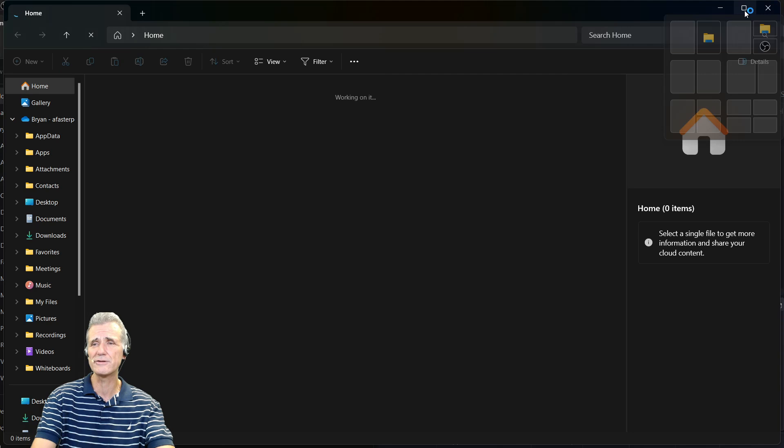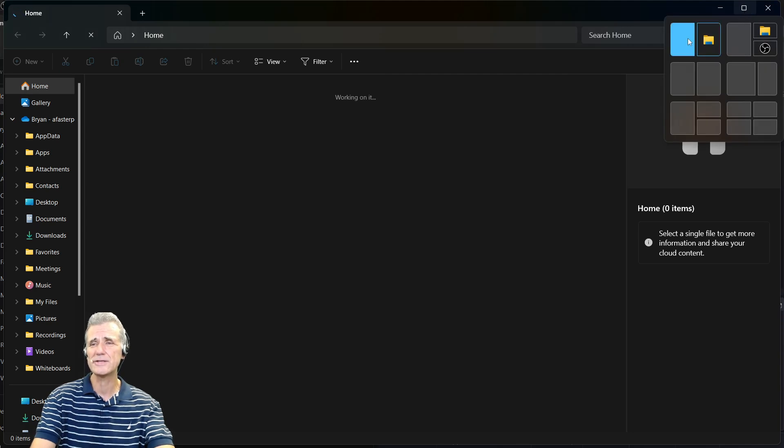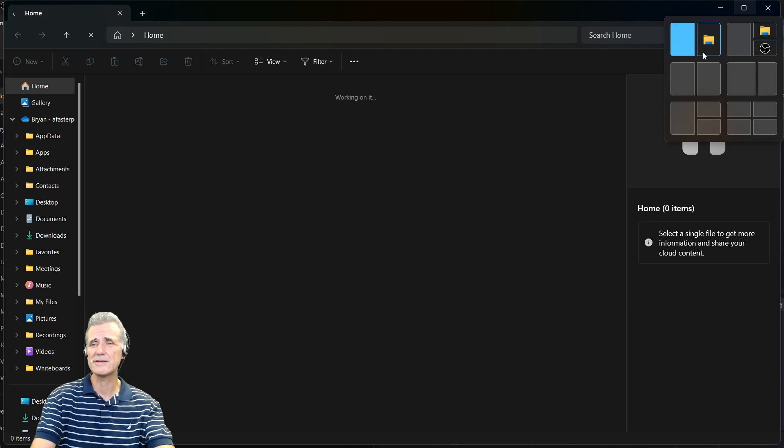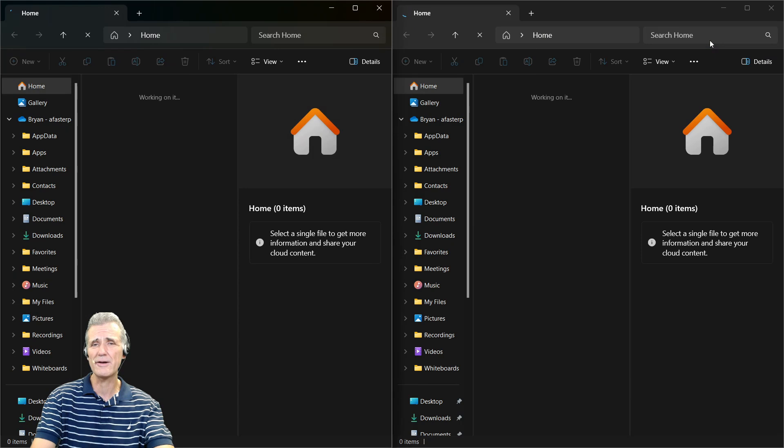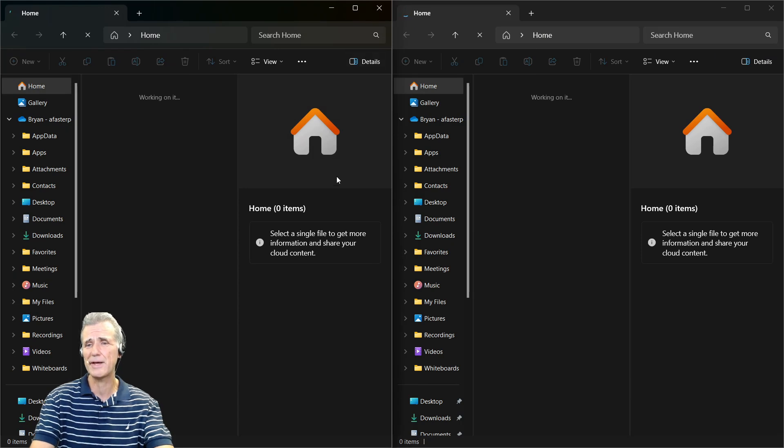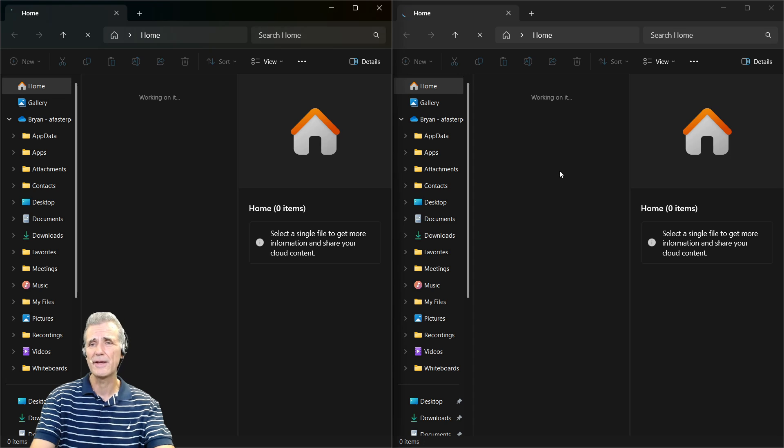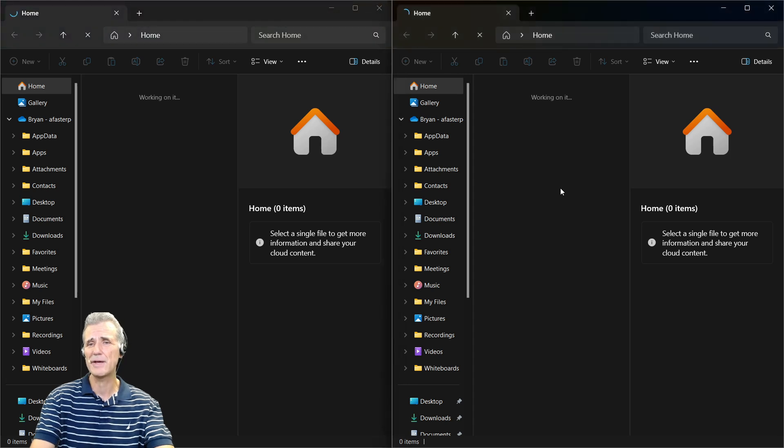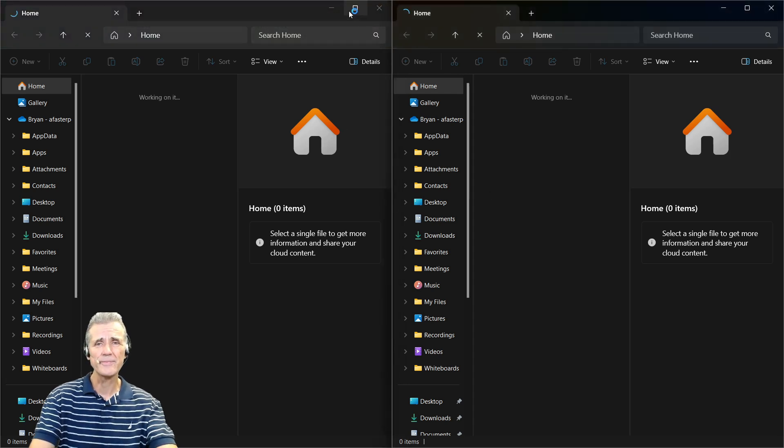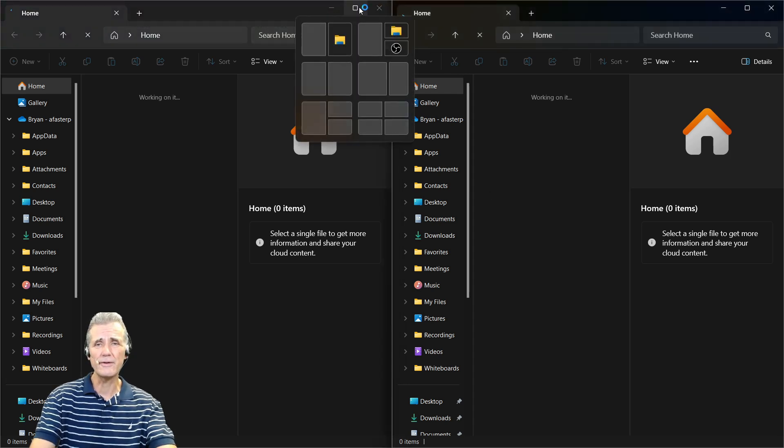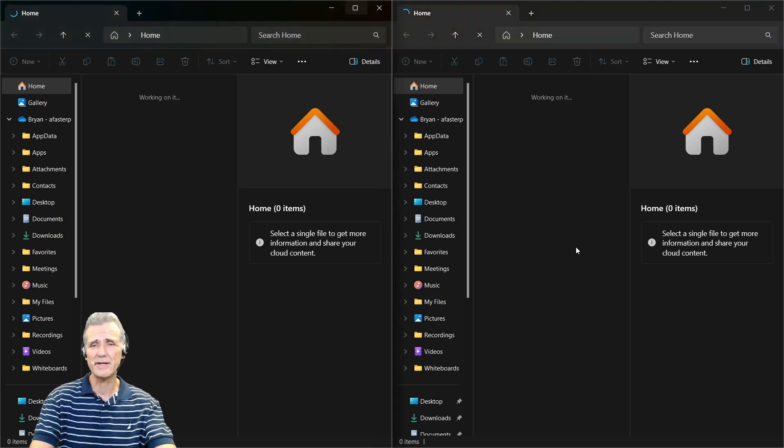But it's really easy in Windows 11 because you can actually hover over that button and you see that these options come up where we can actually make this window automatically take up half the space. And the other window is then taking up half the space as well. That way we've got both of these side by side.